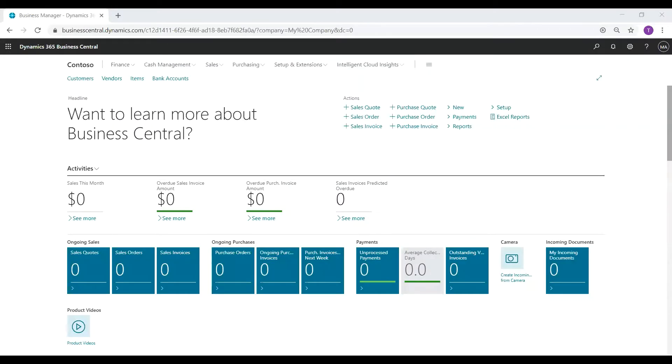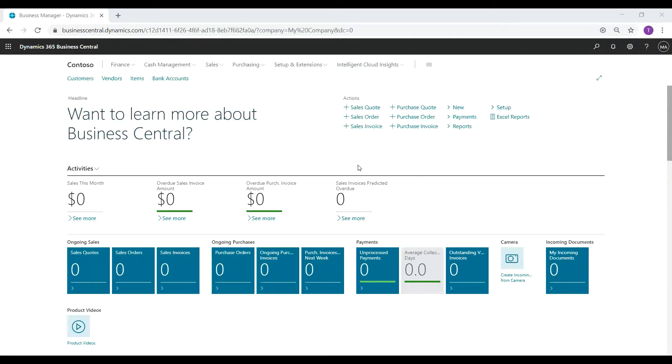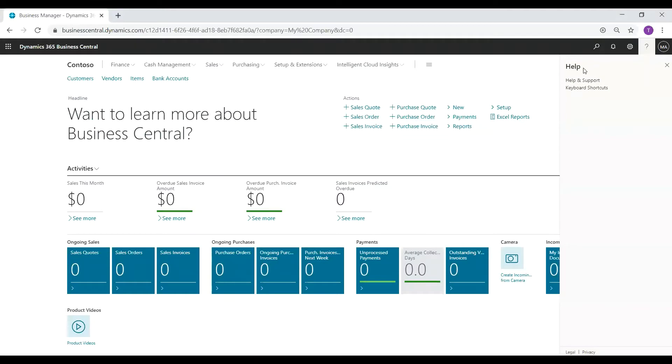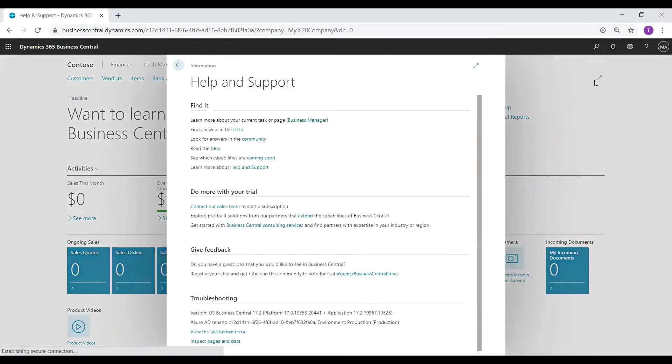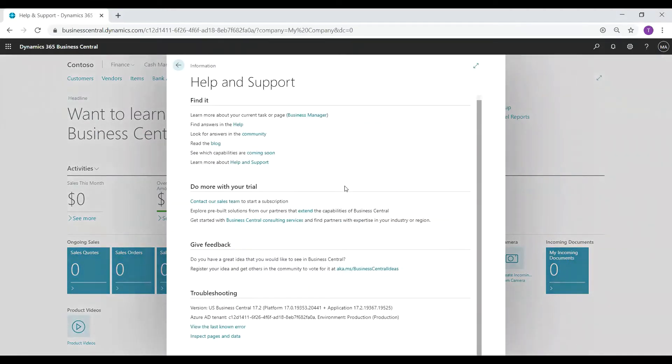In order to be eligible to receive the 1099 form update, you must be on version 17.2 of Business Central or newer. To check your version, navigate to the question mark in the top right corner and click help and support. Then scroll down to the bottom of the window under the troubleshooting section and confirm you are on at least version 17.2.